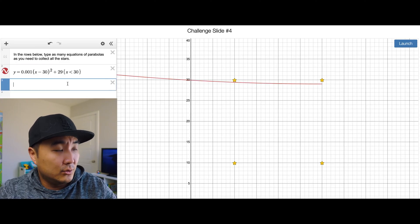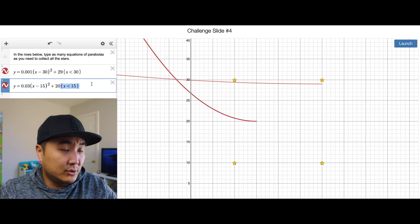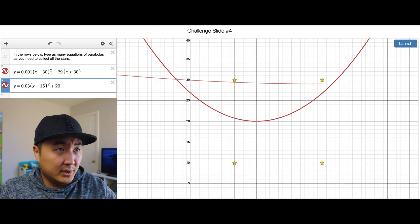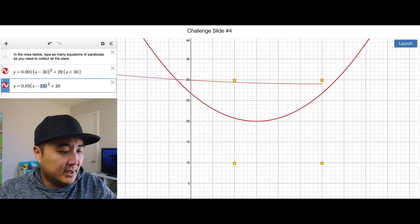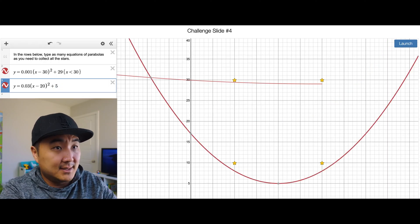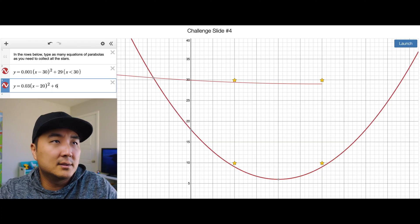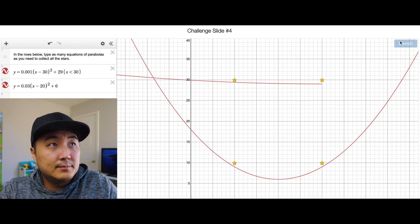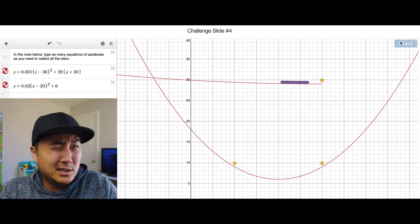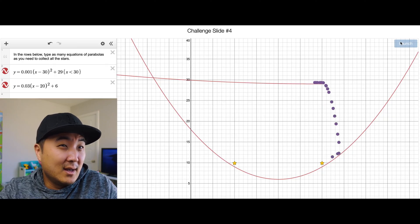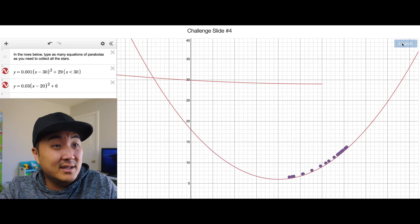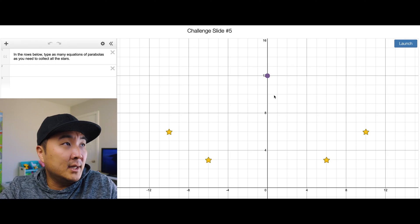I'll place a parabola with no domain restriction to catch all of them. Let's make the vertex end up at 20 and come down to six — six works. Launch! It's inching along... please touch... okay, here we go. Yes! Success! Not the most elegant solution but whatever works.